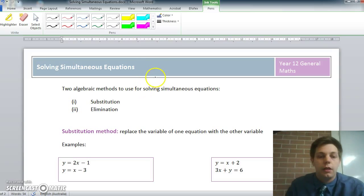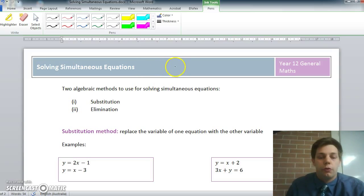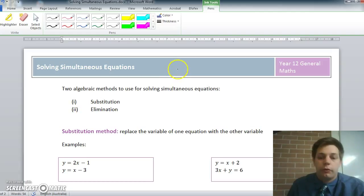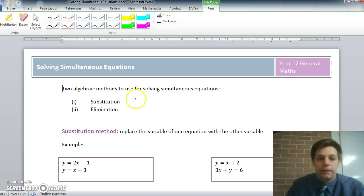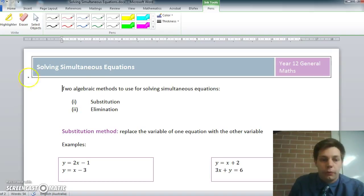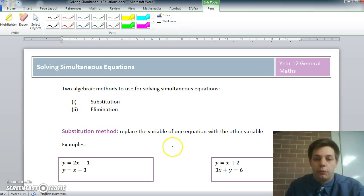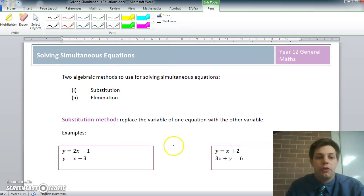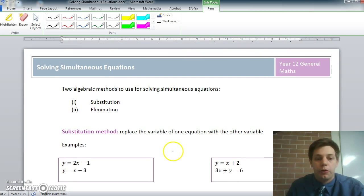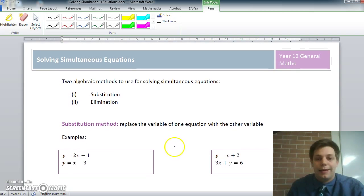Hi everyone, it's Davo here. I'm going to do a bit of Year 12 General Maths for you. I'm going to do a masterclass on some of the topics and questions that I get asked all the time to help revise for the HSC. The first topic I'm going to look at is solving simultaneous equations, and I'm going to do a few examples looking at both methods: substitution and elimination.